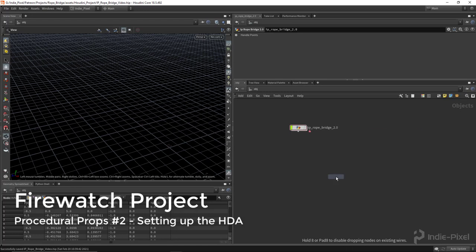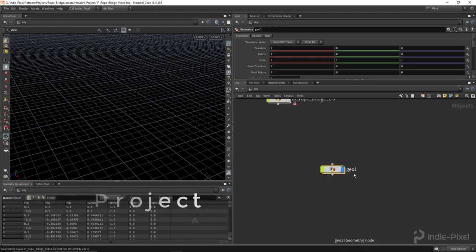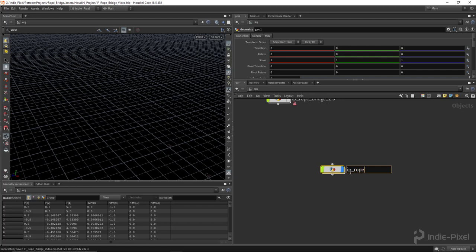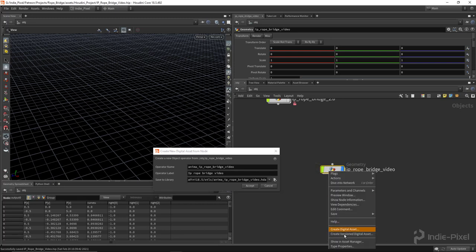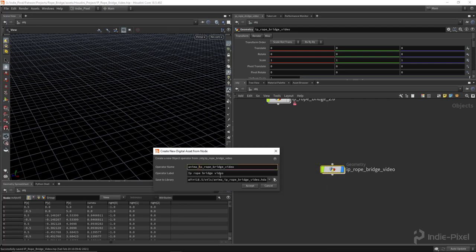Let's get things started with our rope bridge by creating a geometry container. I'm going to make this a single geometry container - I don't need multiple parts inside of Houdini Engine for this, though you can if you want. I'm going to call this 'ip_rope_bridge_video'. I'm going to right-click on this and create a digital asset. I'll put the namespace on it and then put a version number at the end, then capitalize these.